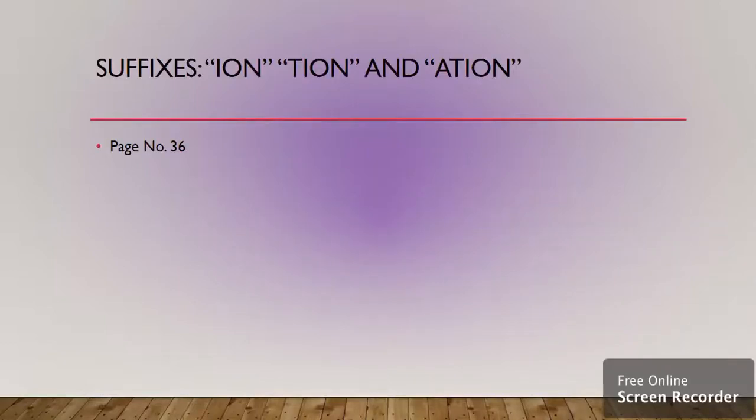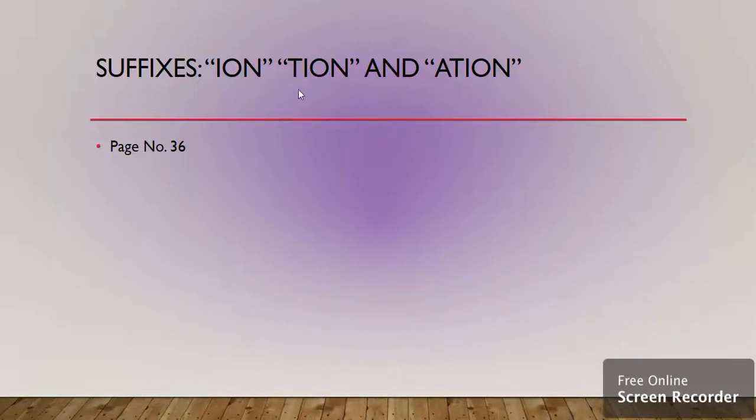This is suffixes. In the previous lesson we covered what is a suffix, and today is the continuation of the same topic on page number 36. We are going to do ion, tion, and ation. These are the suffixes. So we are going to do these today.